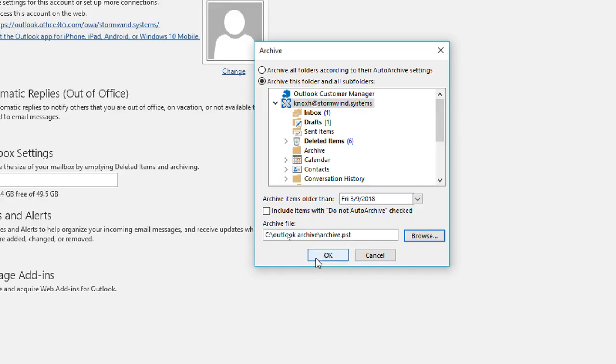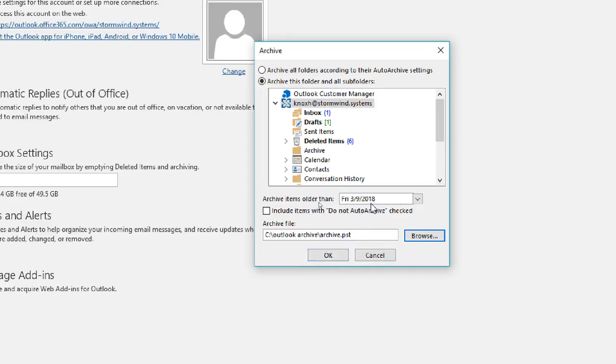The last step would be to click OK. I'm not going to do that because this is a lab environment and we kind of use these emails. So once you click OK, that's it. It begins the archive process. Depending on how big your mailbox is and how far back you went in this date, it could take a while. It could take up to an hour to run.